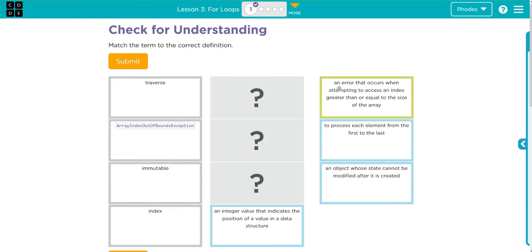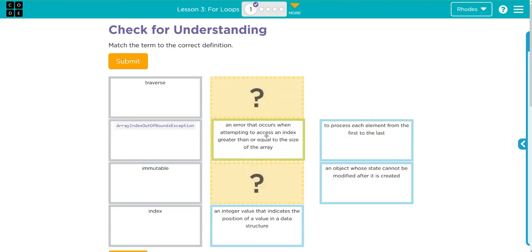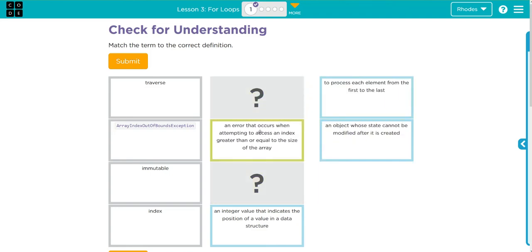An error that occurs when attempting to access an index greater than or equal to the size of the array. There's only one error on this list, it's an array index out of bounds exception. To process each element from the first to the last.